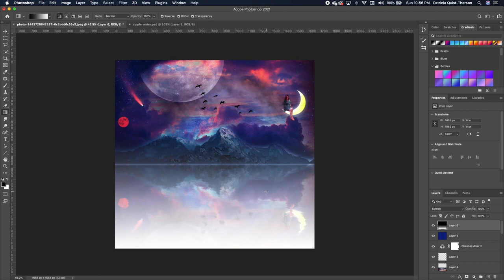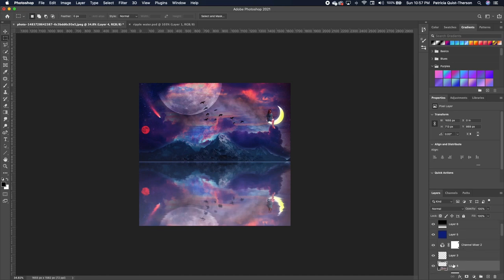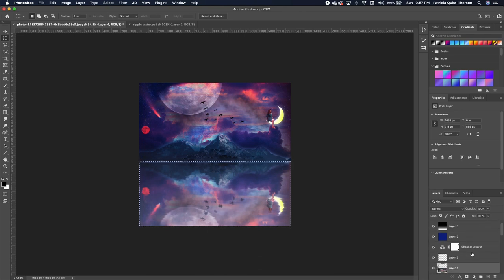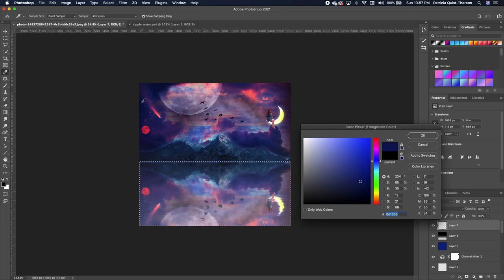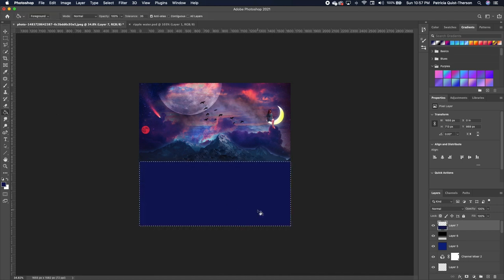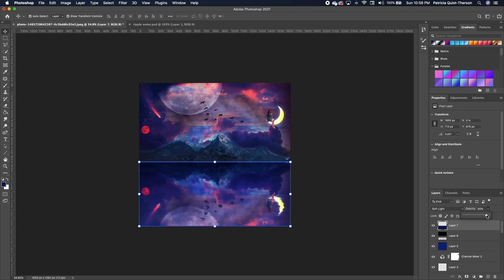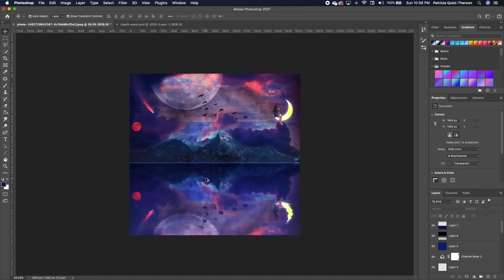Reduce the opacity of the gradient layer. Go to the bottom image, hold Command to make a selection from the thumbnail, come up to a new layer. Pick a bluish color, click OK, then fill it in with the paint bucket. Change the blend mode to Soft Light and reduce the opacity slightly — giving a blue tint to the water while the sky remains much brighter.